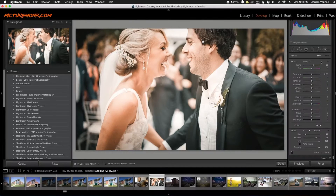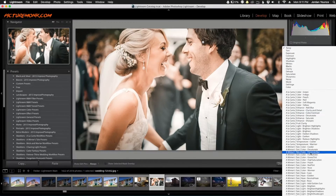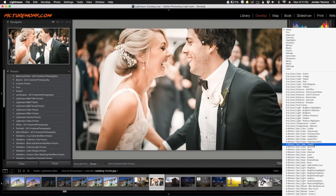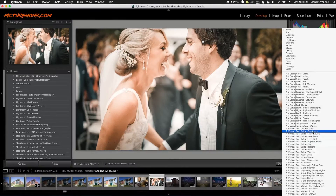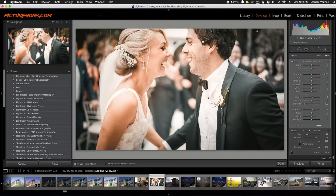Looking at all the brushes you can get from SleekLens.com — there are a lot to choose from. The one I want to start with is the Winter's Tale desaturation for this photo. What I want to do is just desaturate the background a little bit — I don't want to make it too crazy — so I'm just going to paint in the background here.